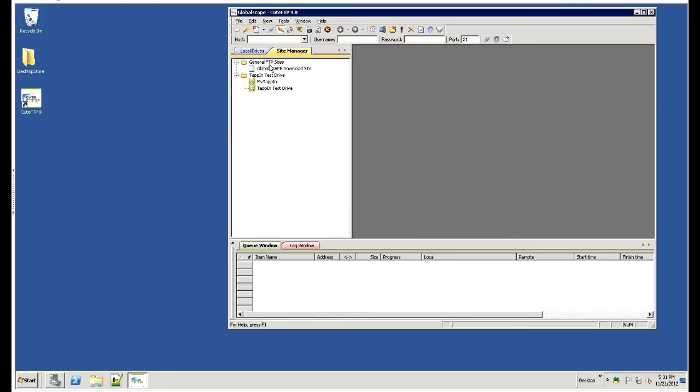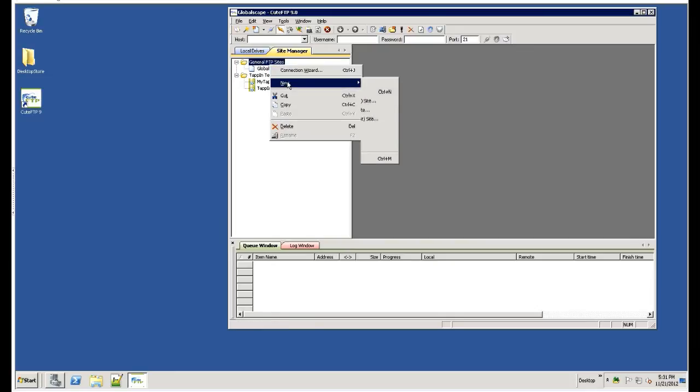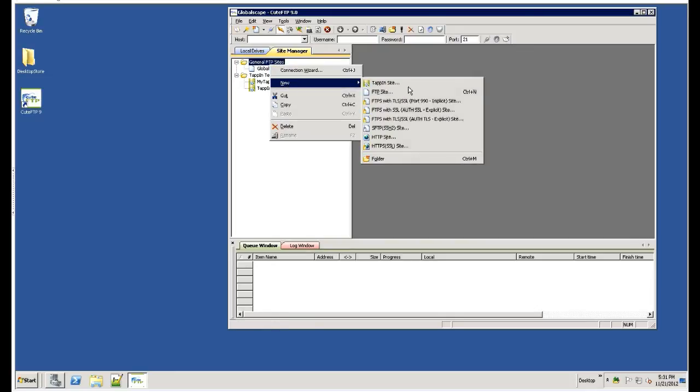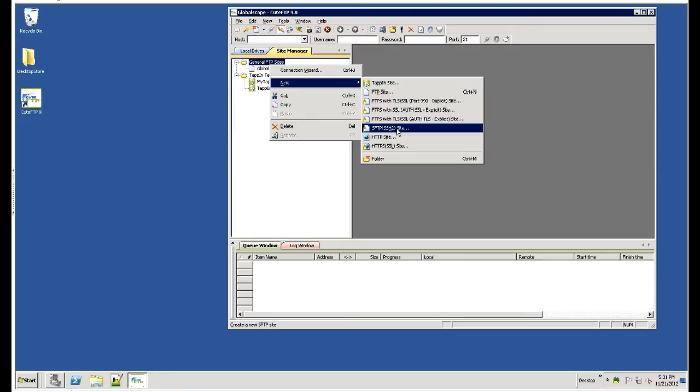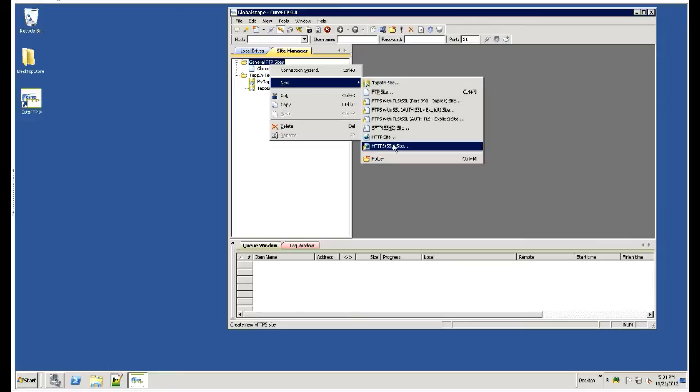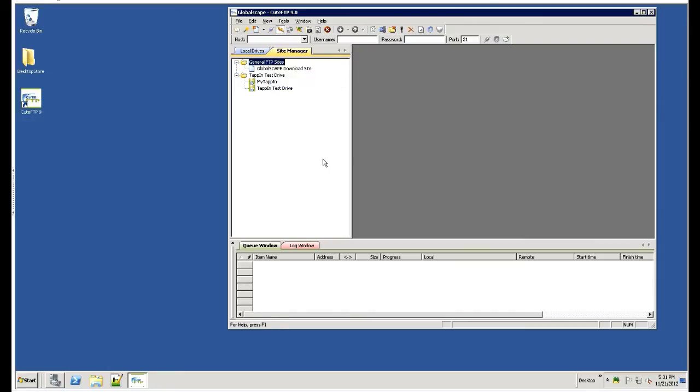Qt FTP is an FTP client that supports various FTP protocols, whether it's FTP Clear, FTPS over SSL, or Secure FTP over SSH. It also supports HTTP and HTTPS for web directories, and now it supports WebDAV as well.